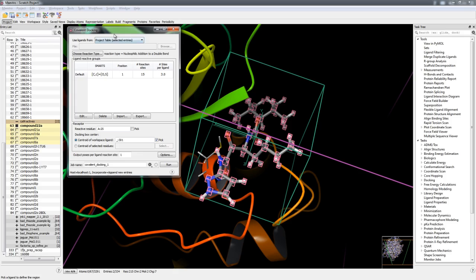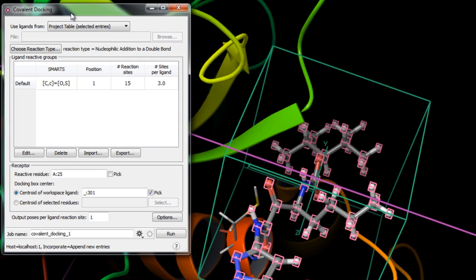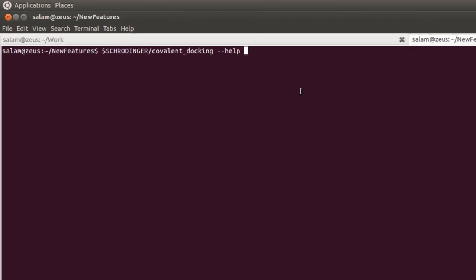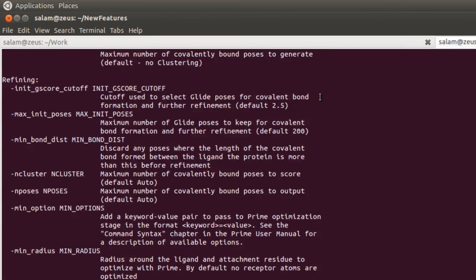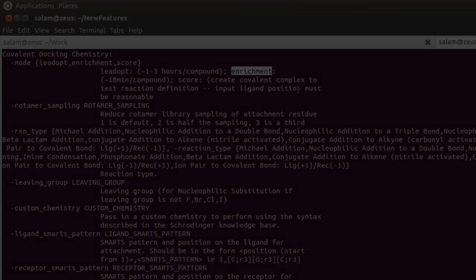With covalent docking, calculations have undergone a 10x speedup while using only one-tenth of the temporary disk space over the previous release. This is critical given the newly implemented virtual screening mode for high-throughput covalent docking currently available from the command line.